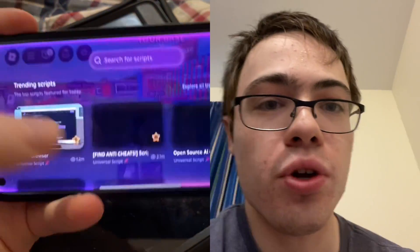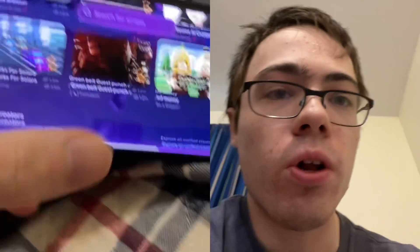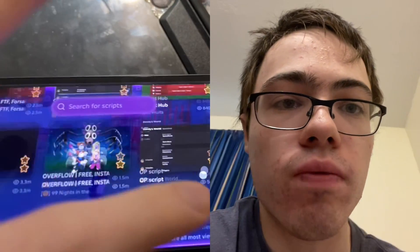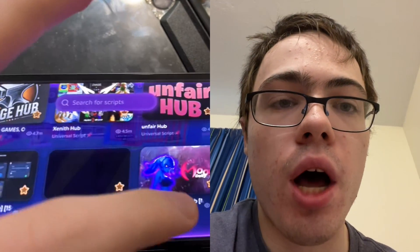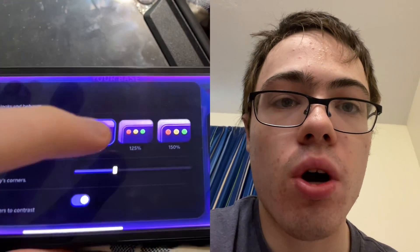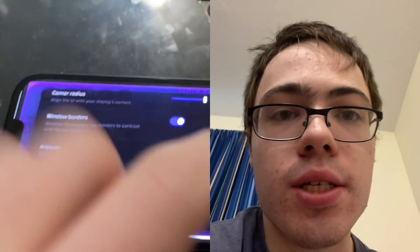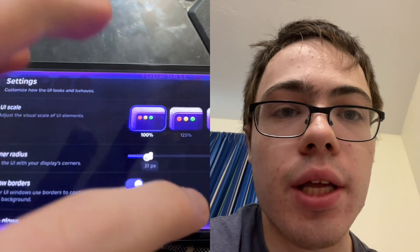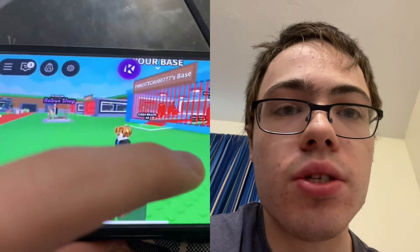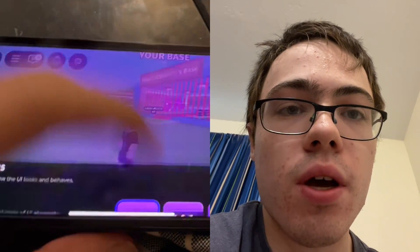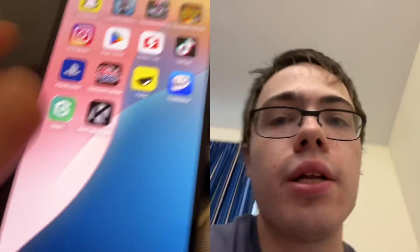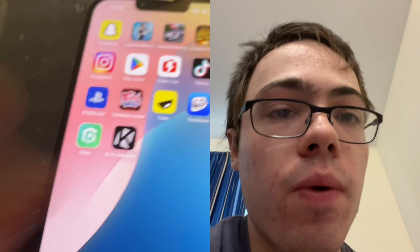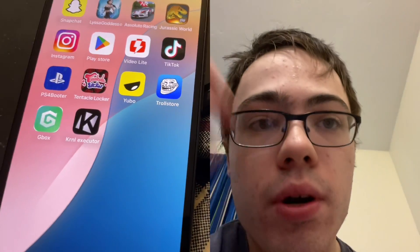Hey guys, so today I'm going to show you how to get the kernel executor for Roblox. This is the crazy Roblox mod menu known as the kernel executor. It's got lots of settings in here, and I'm going to show you guys exactly how to get it for your device. Here's the app — it works on iOS and it works on Android and there's no computer needed.